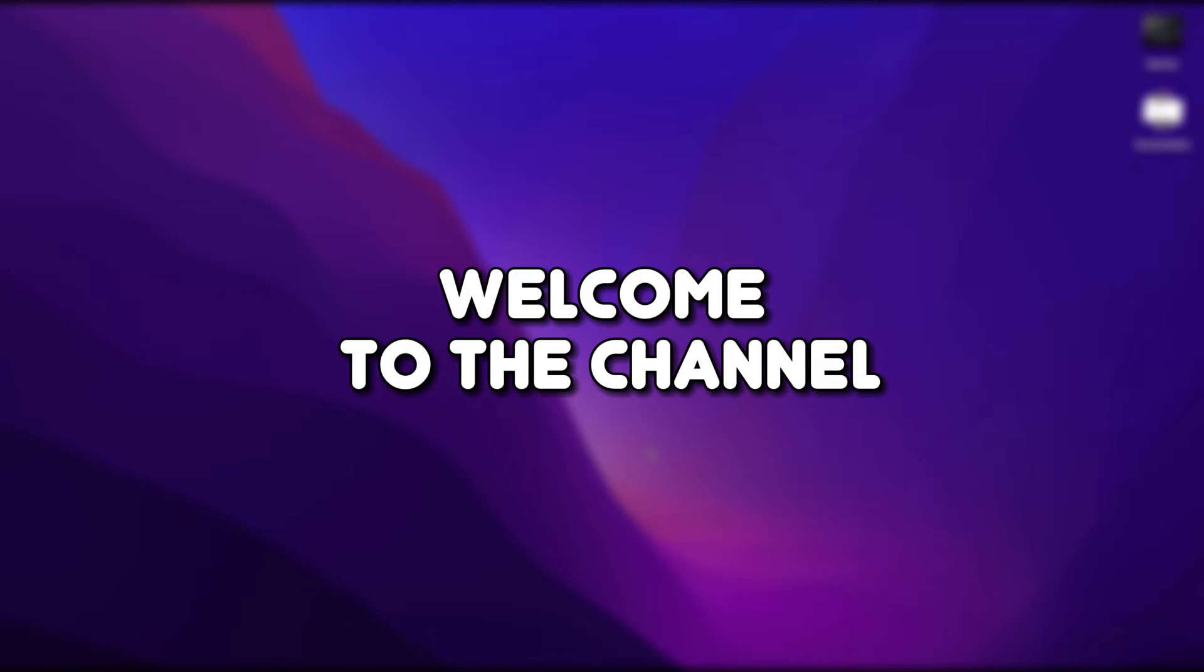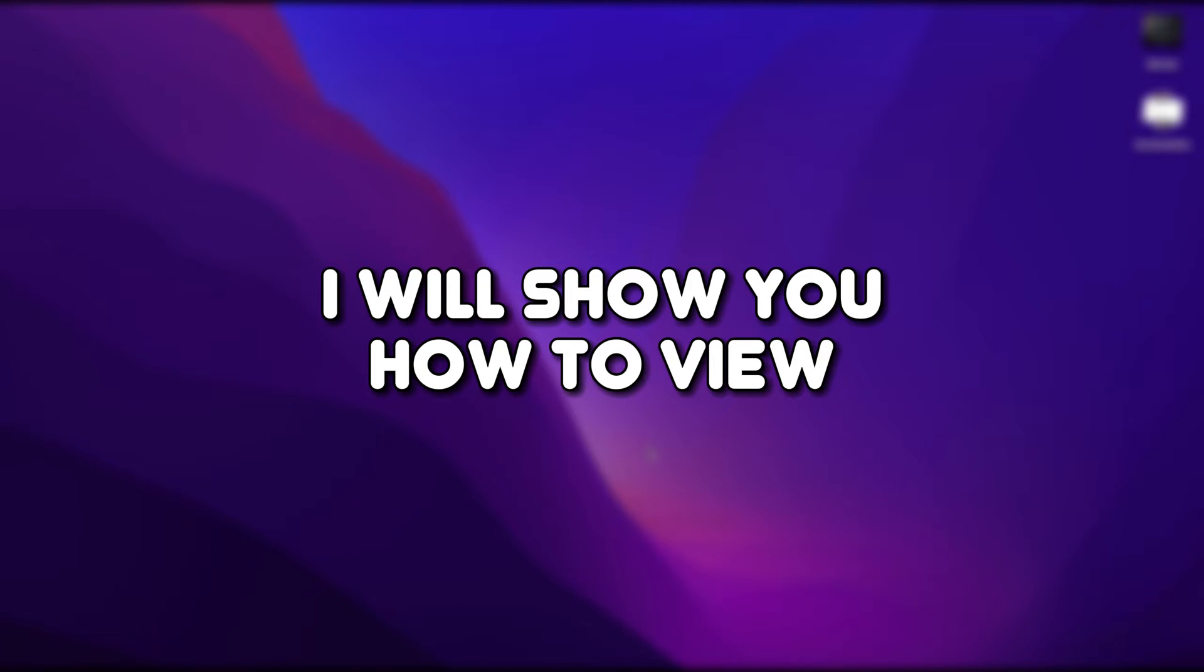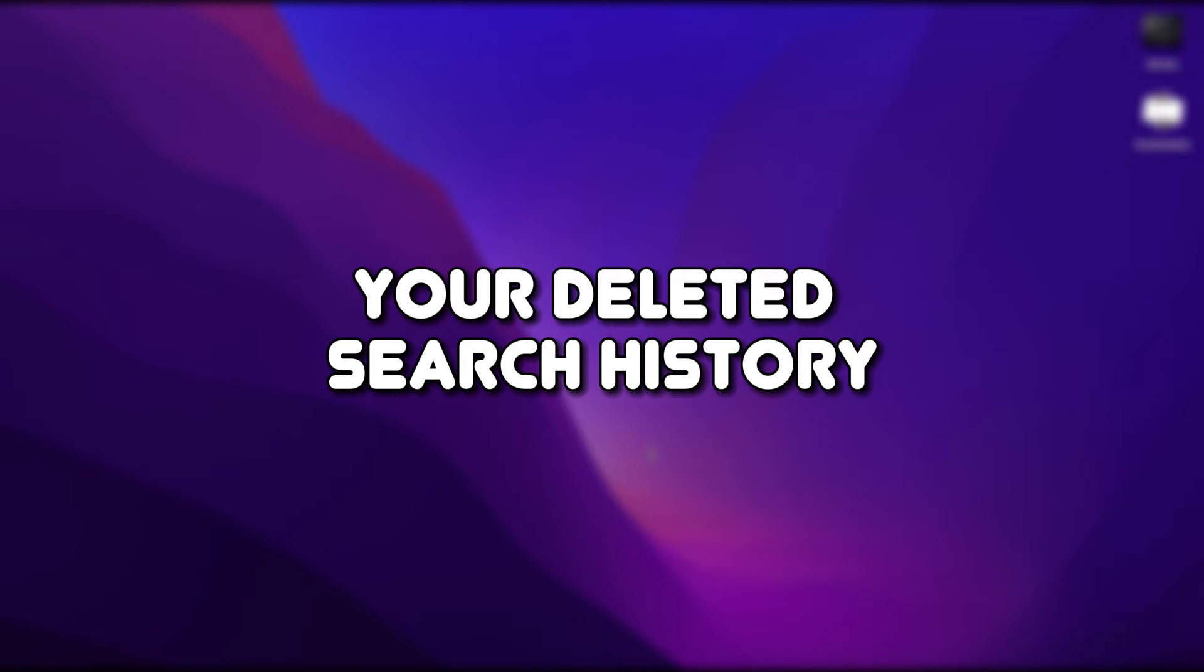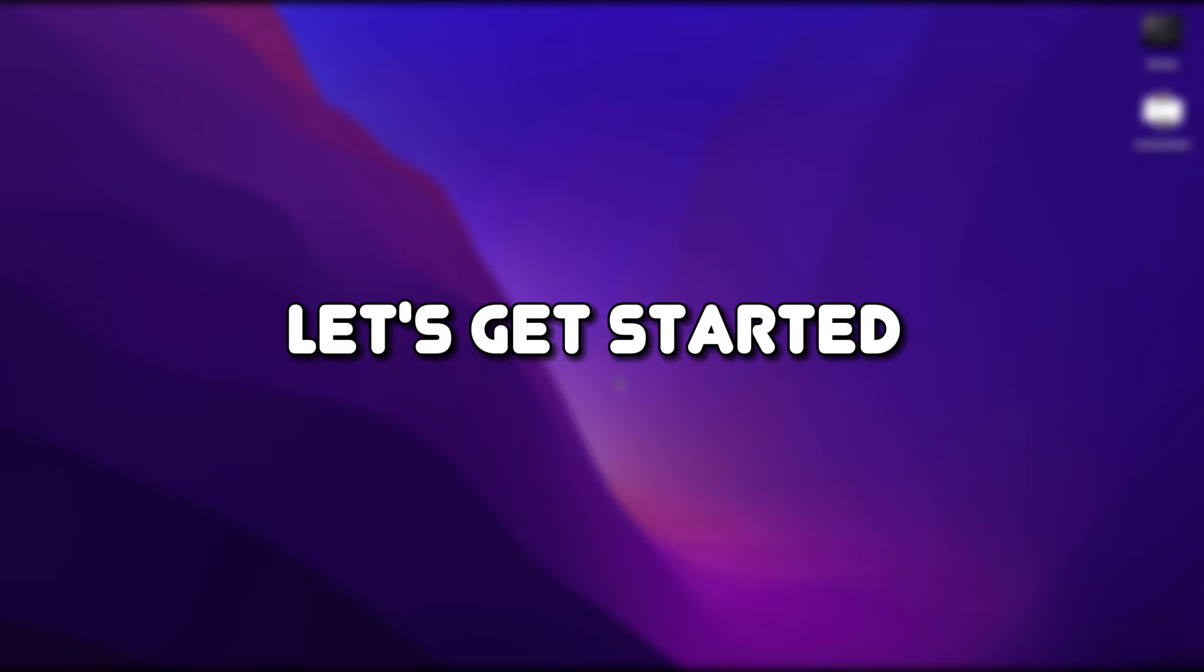Hello, everyone. Welcome to the channel. In this video, I will show you how to view your deleted search history in Google Chrome. Let's get started.